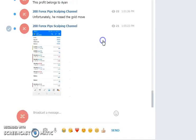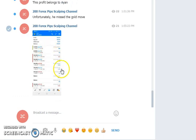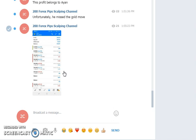This is all about today's analysis. If you look here, we have given three perfect signals. Three good signals are more than enough if you went in the right direction.